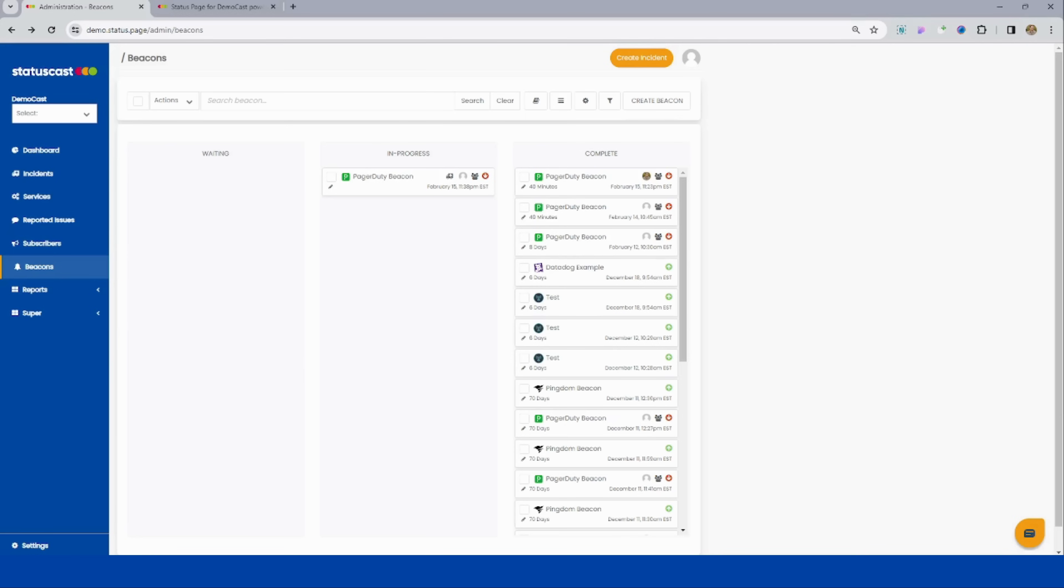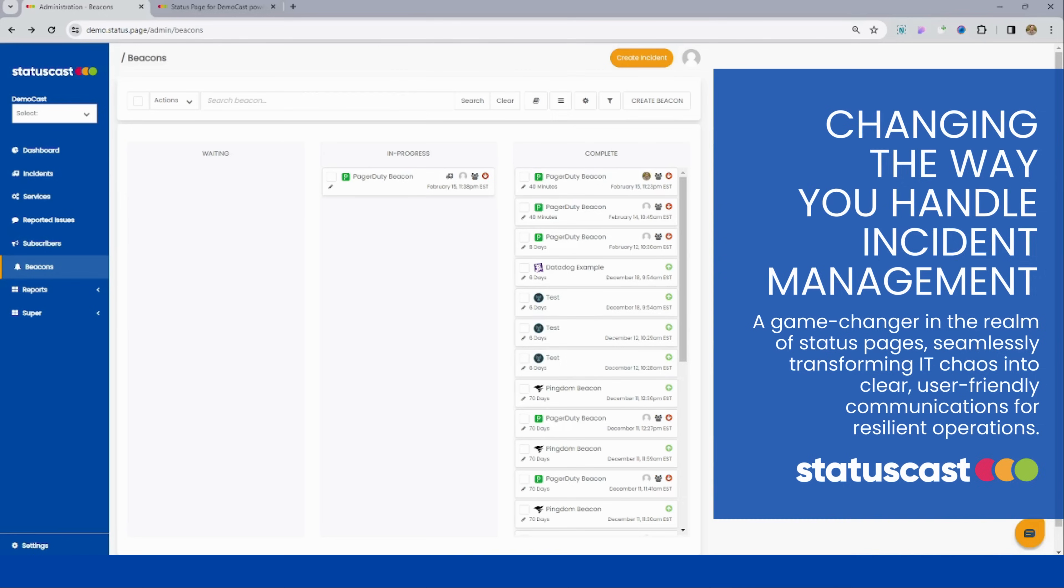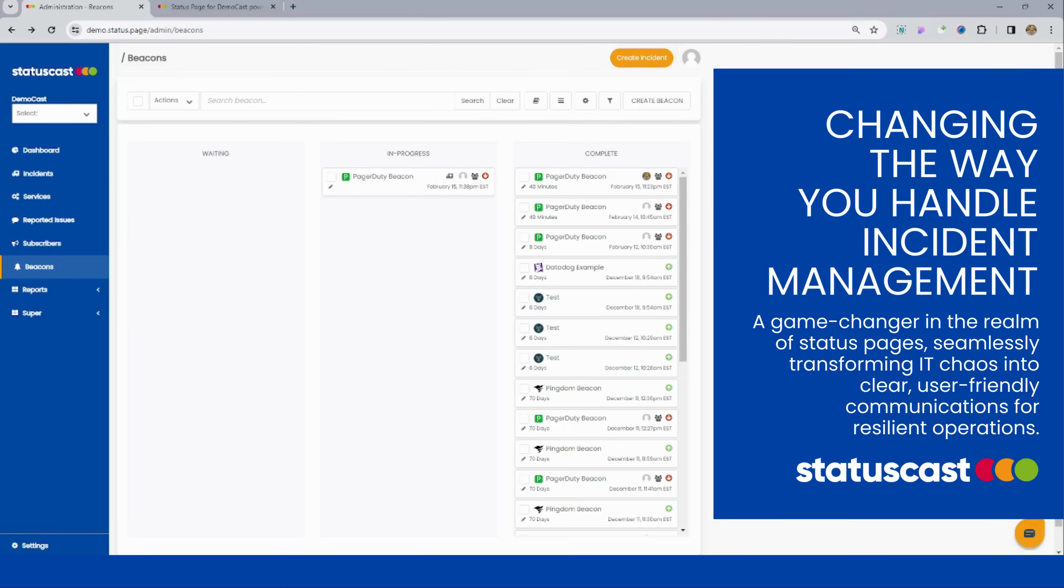Now, as we wrap up our demonstration, it's clear that StatusCast is not just a status page. It's a game changer in incident management. Our user-friendly interface, customizable status pages, real-time incident communication, powerful workflow, collaboration spaces, and seamless integrations make it the top-of-the-line choice for any organization who's serious about managing incidents effectively.